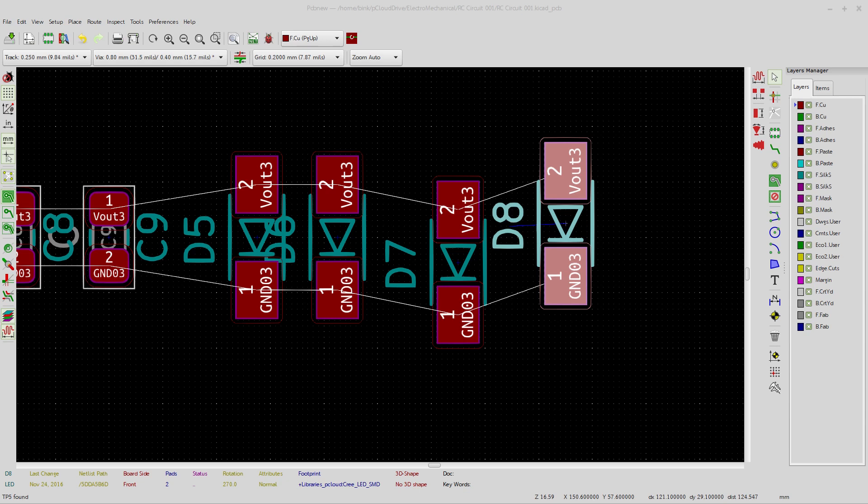That video will probably come up later down the road sometime or the board will come out. But what I wanted to show you here was something that I think you might find handy as you're arranging all the different footprints on your PCB.